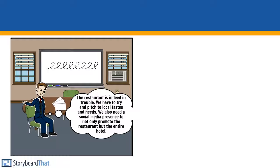The restaurant is indeed in trouble. We have to try and pitch to local tastes and needs. We also need a social media presence to not only promote the restaurant but the entire hotel.